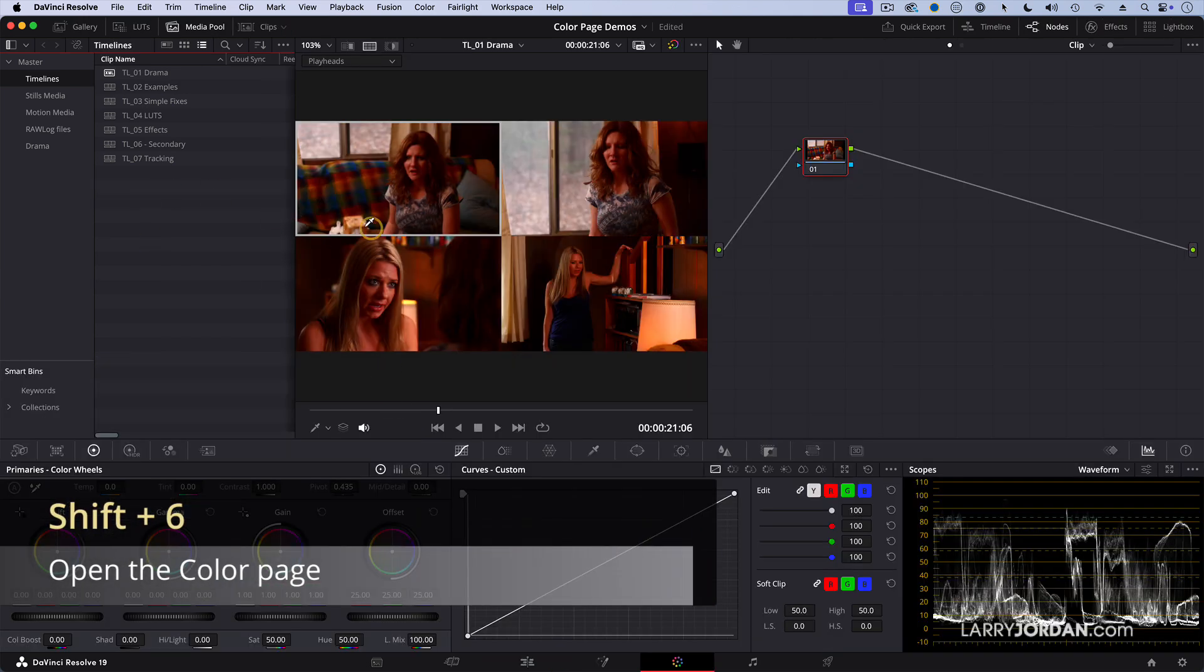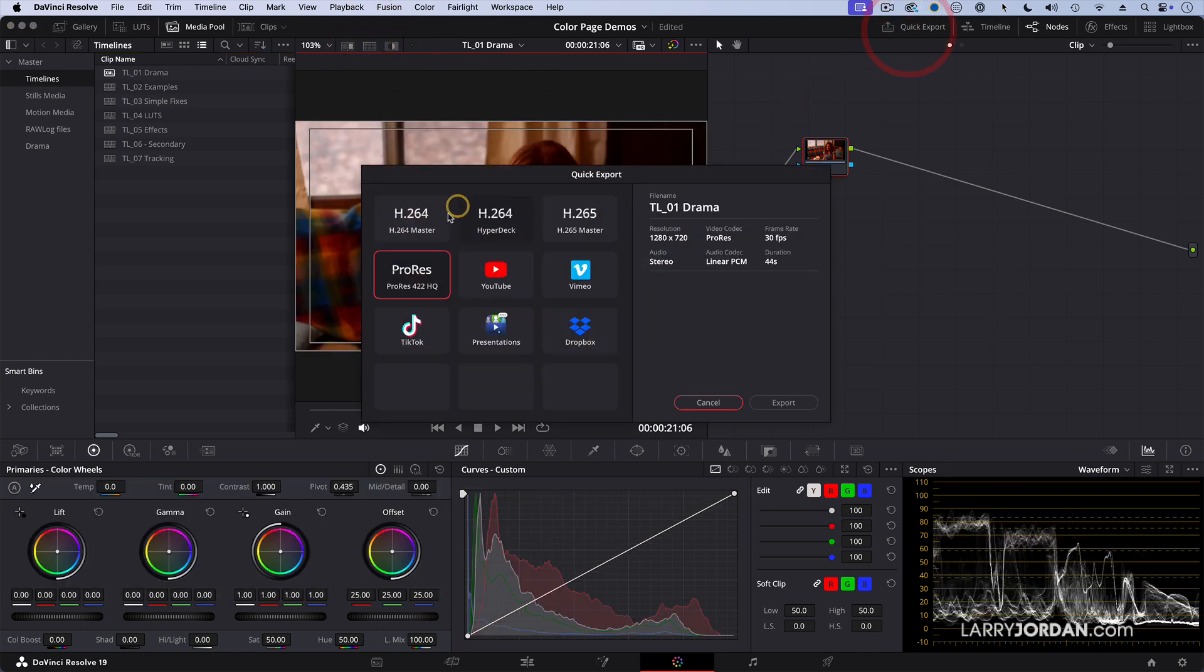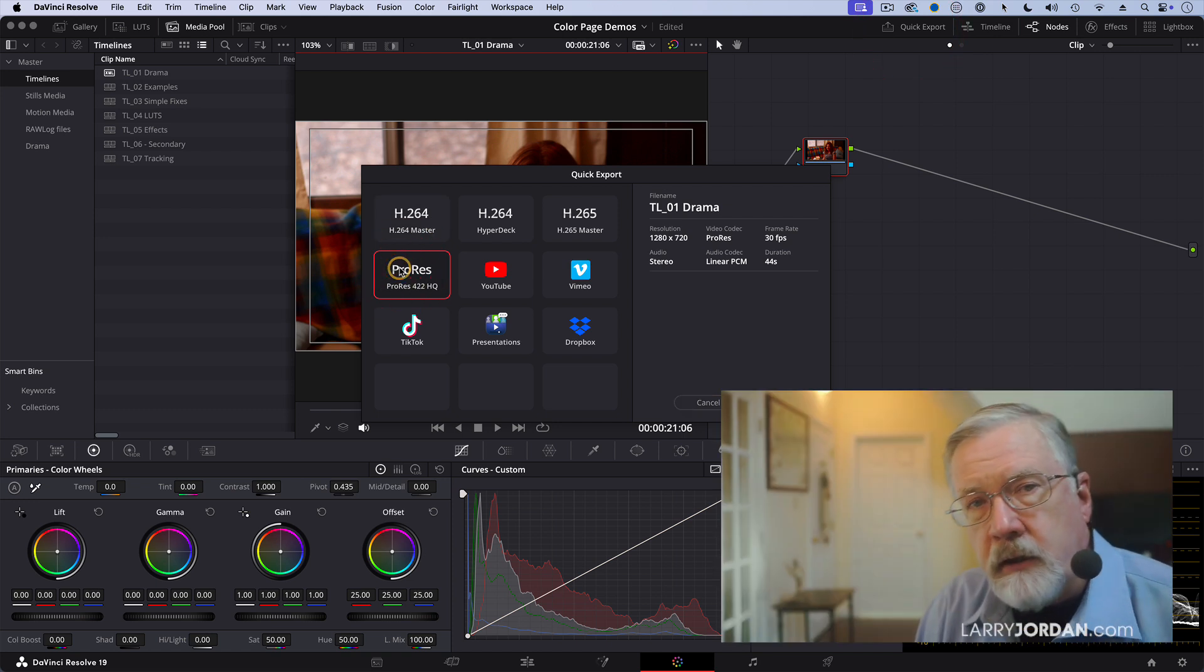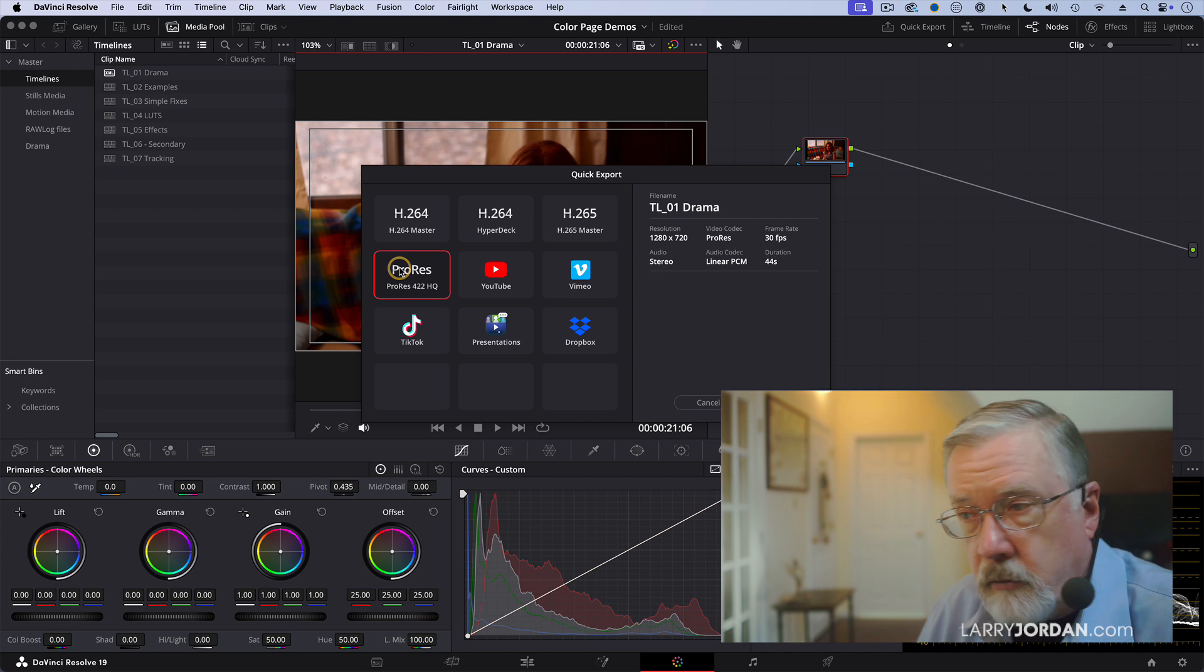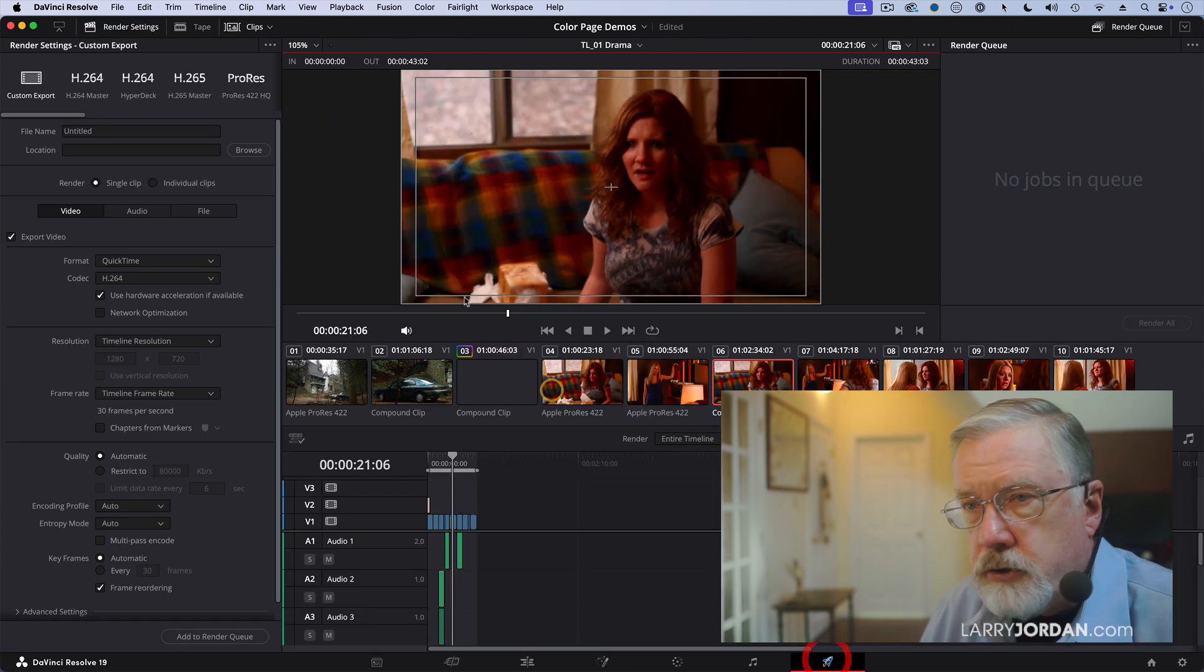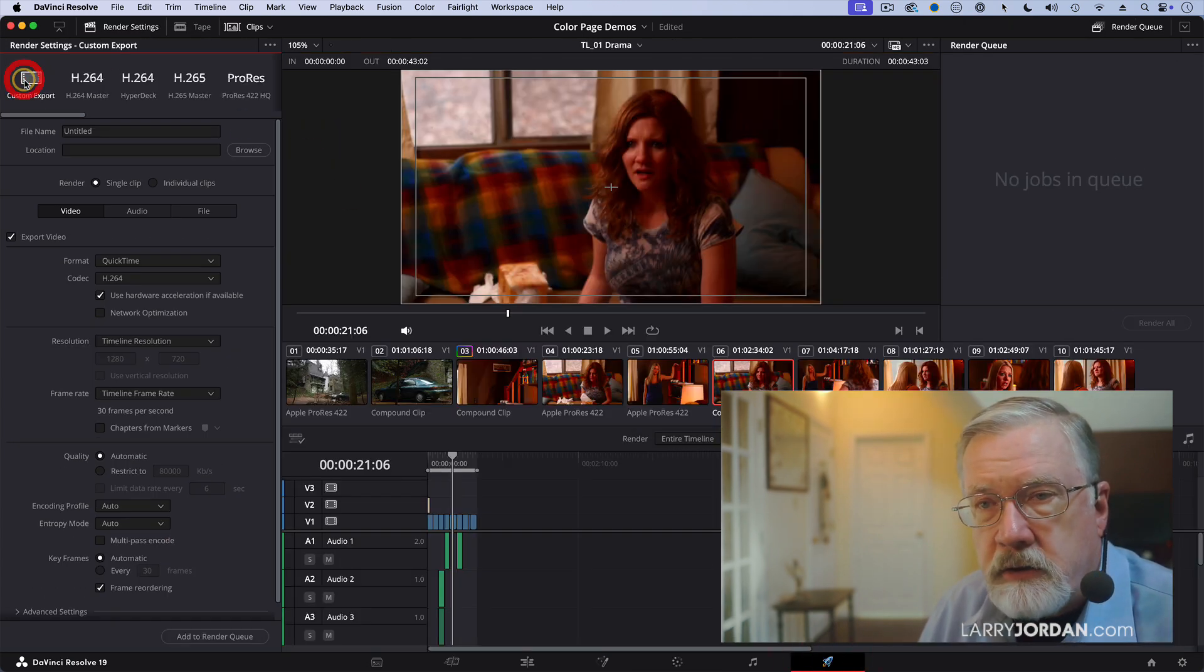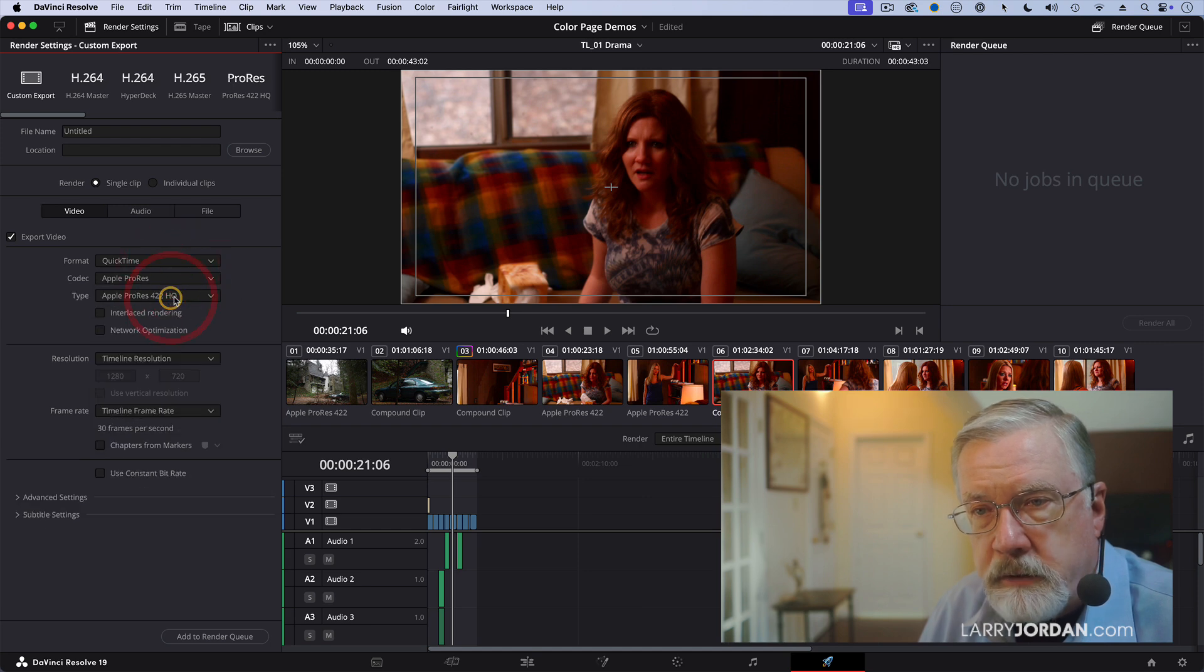Now when the time comes, let's say that this is color graded and I'm ready to output it. I can go up here to Quick Export, send it off as a ProRes file, and it will then send it to Final Cut or Premiere. Or I can go to the Deliver page and under Deliver, Custom Export, QuickTime. I want to have it be ProRes.